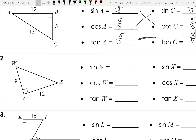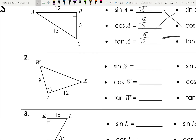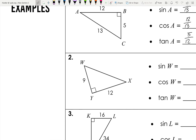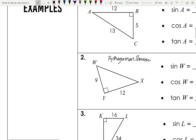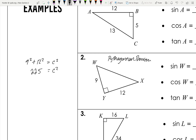Number two — we're only given two sides, so we need to find the third using the Pythagorean theorem. We're missing the hypotenuse, so: 9 squared plus 12 squared equals c squared. That gives us 225 equals c squared, and taking the square root of both sides, c equals 15.